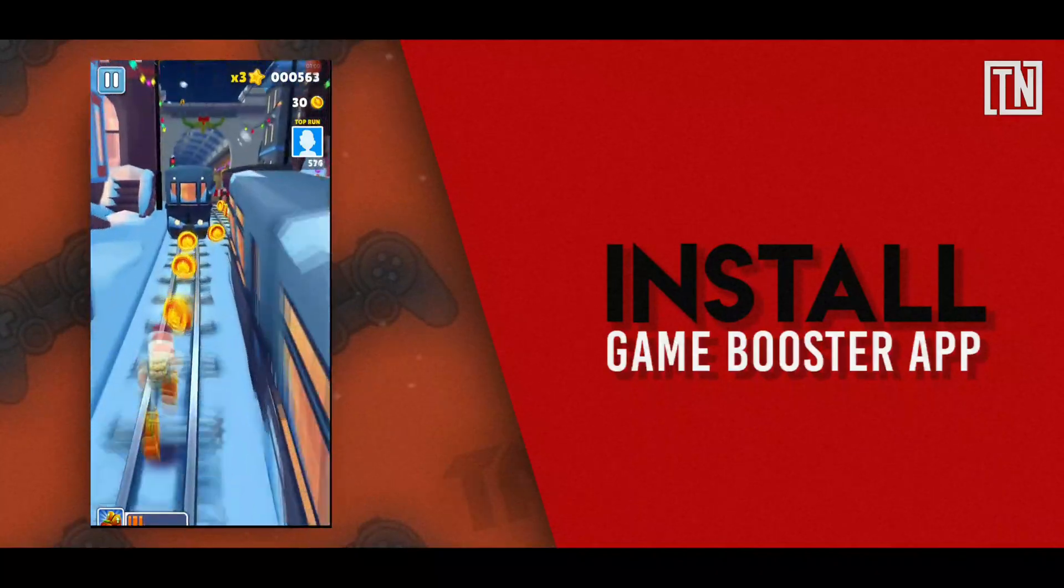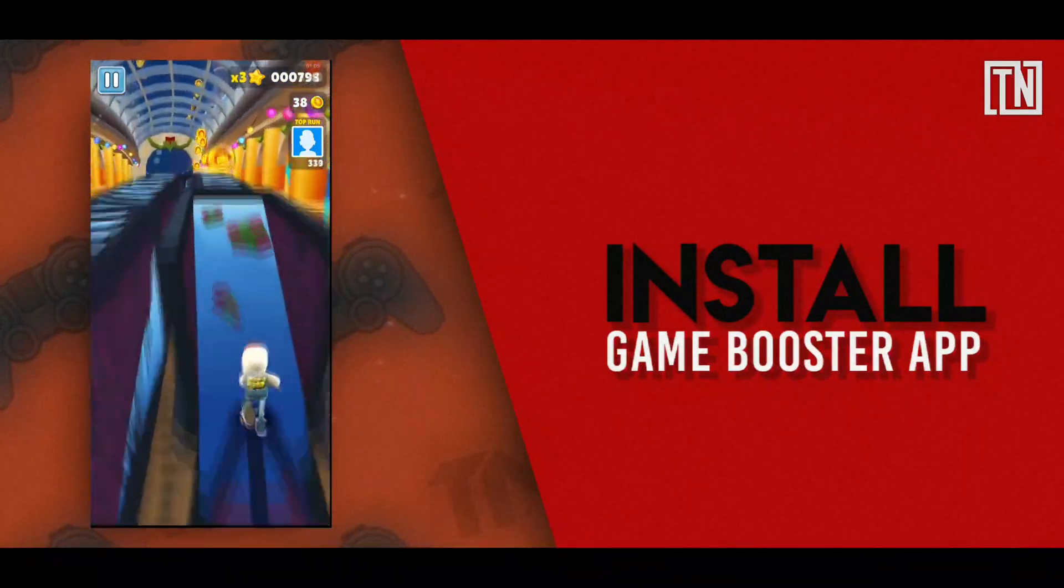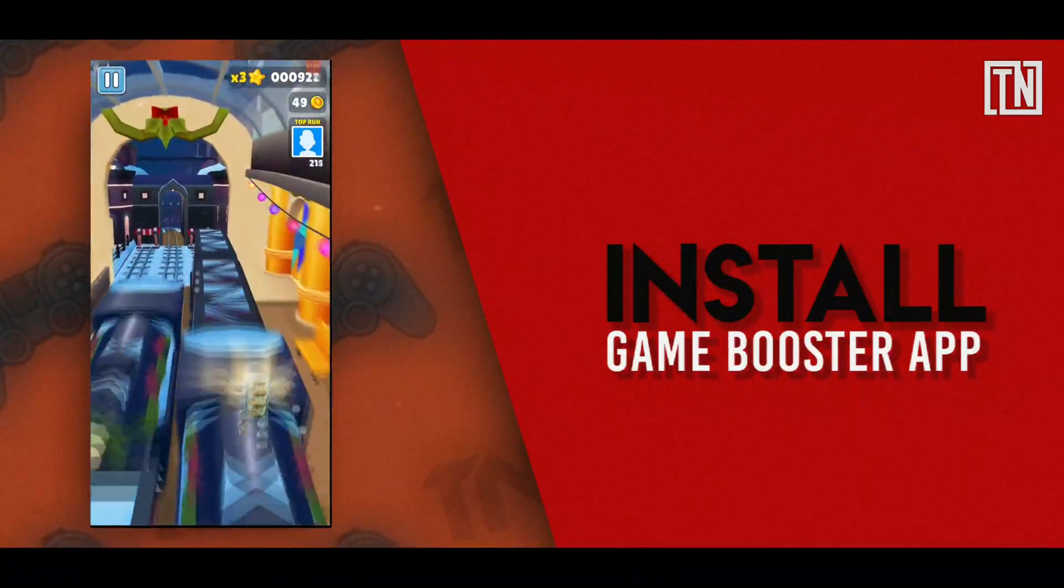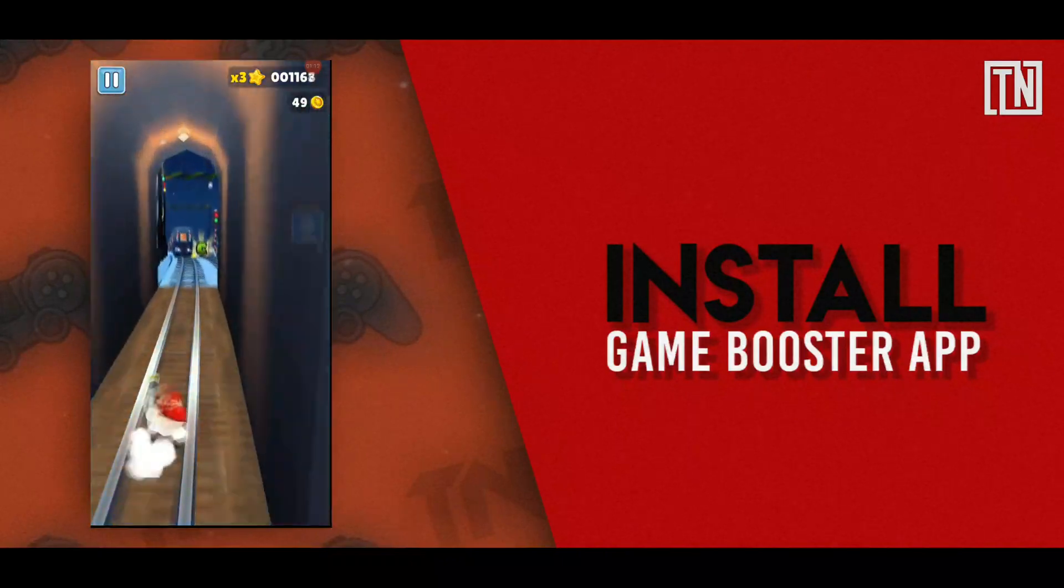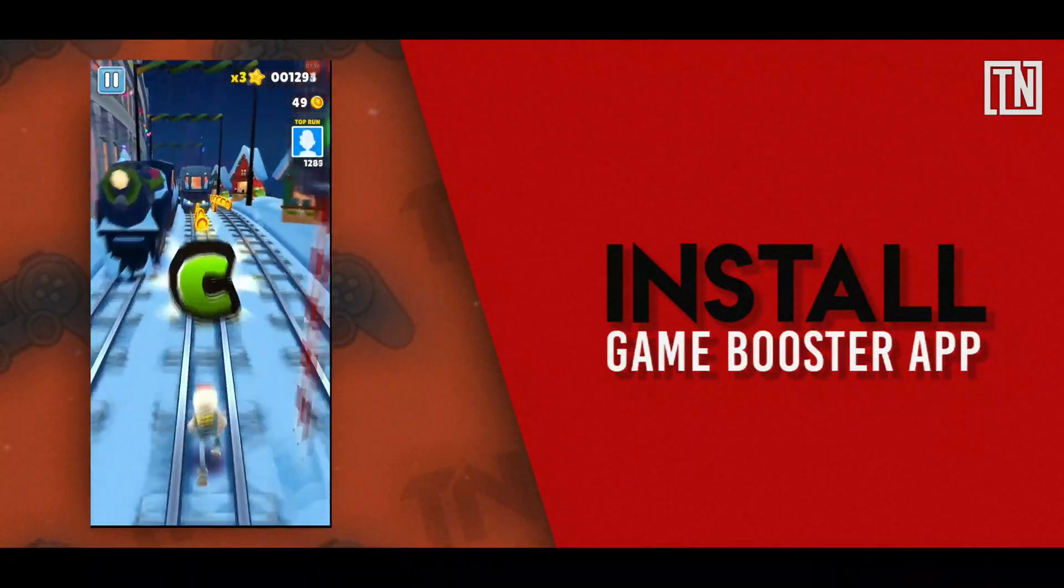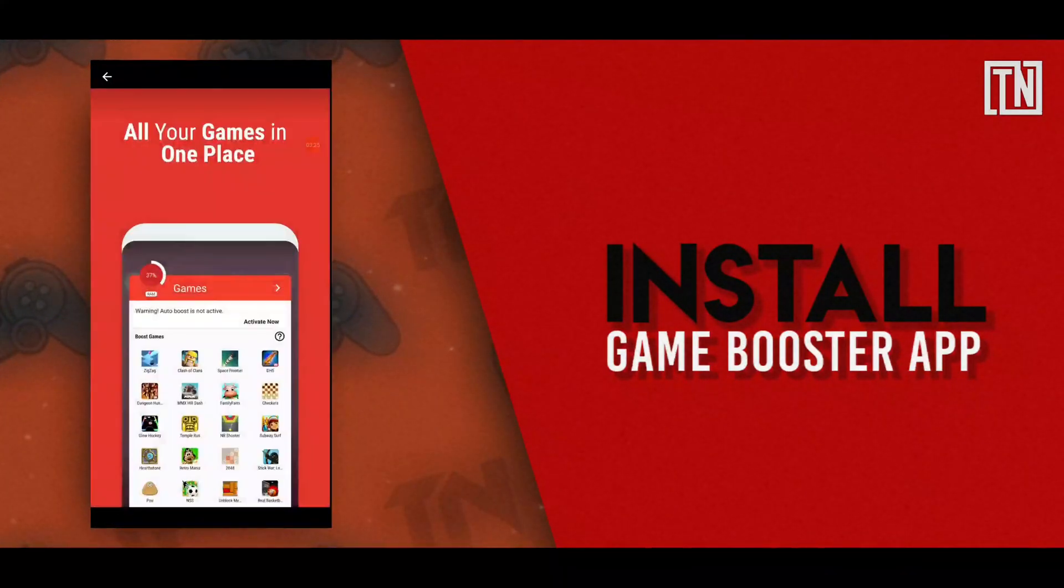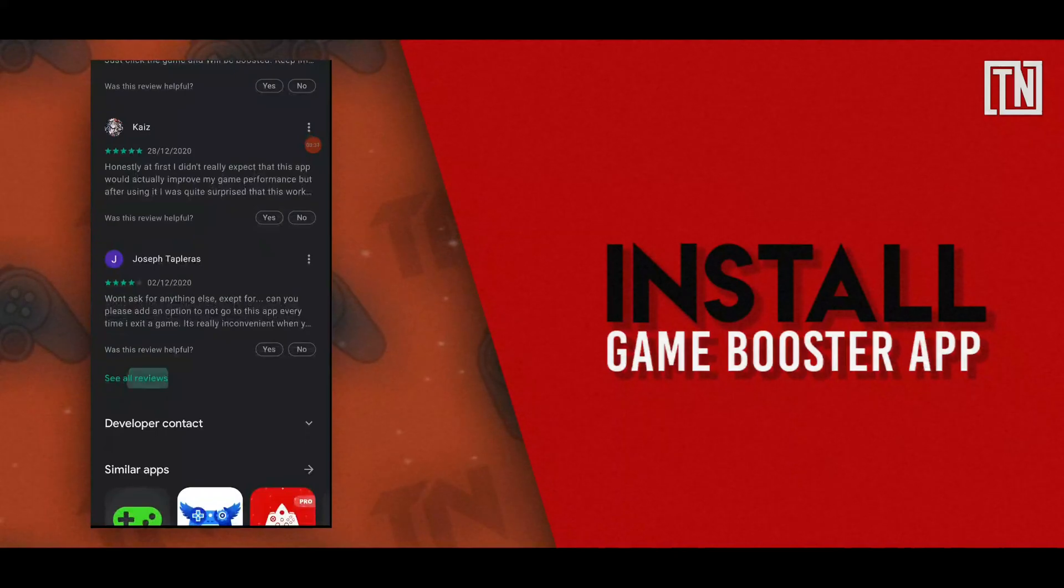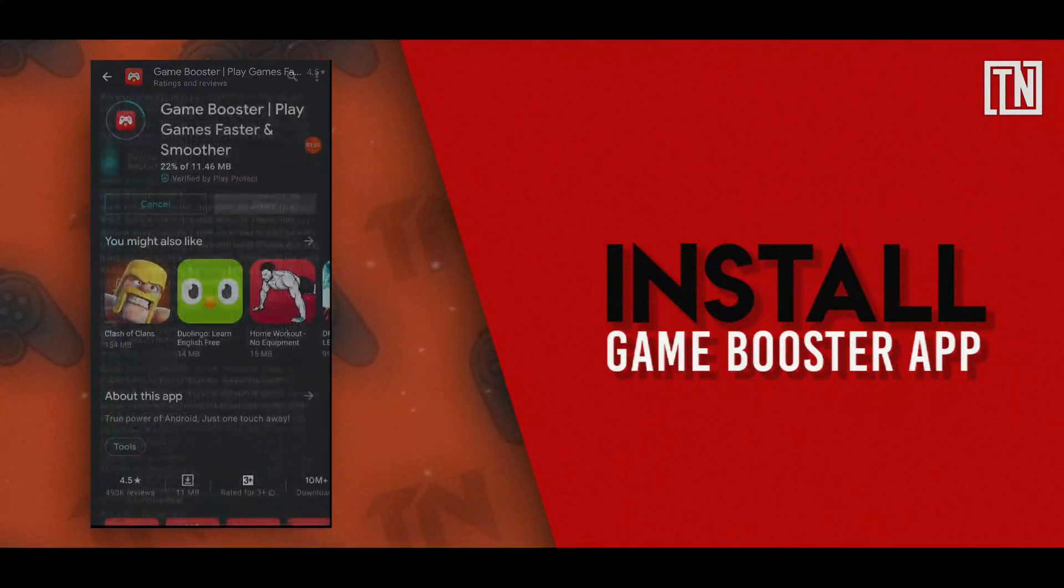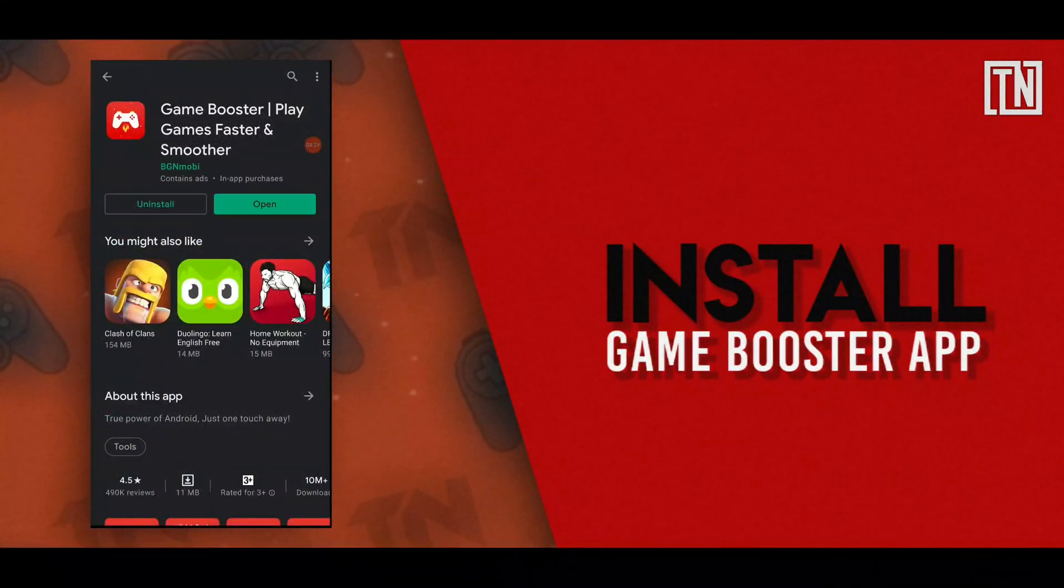On the other hand, the task killer basically kills all the running apps including some of the essential ones too. The downside of using task killers is that Android will relaunch the killed apps in the background leading to more lag while playing games. This also causes more battery consumption.